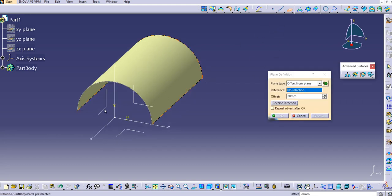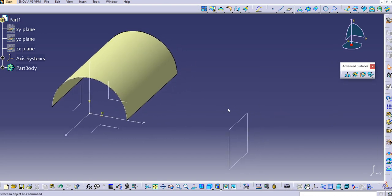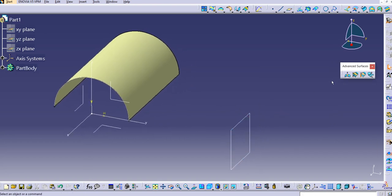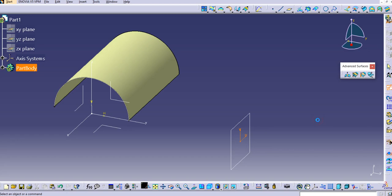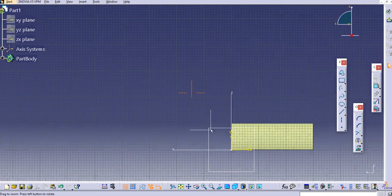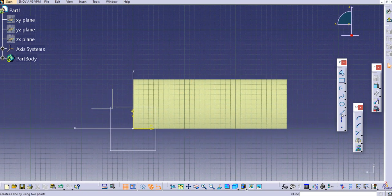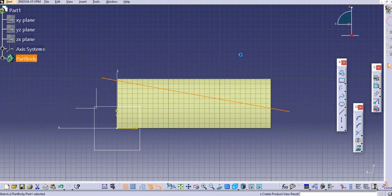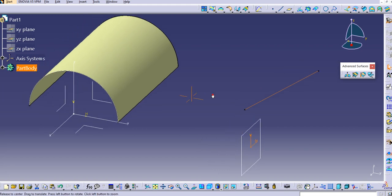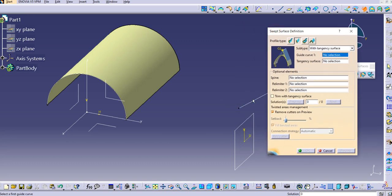For the guide curve, I'll create a plane offset from the exit plane — set it to 400mm and click OK. Now I'll sketch on this plane: select a positioned sketch, select this plane, click OK, and create a simple random line. Exit the sketch. Now we have the guide curve and the tangency surface ready.